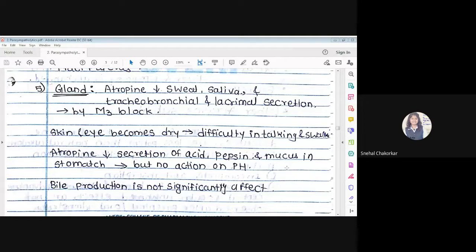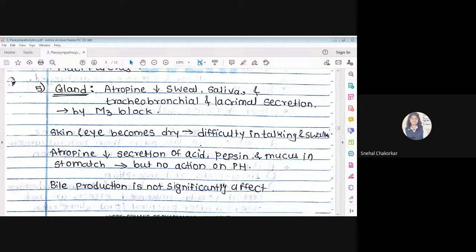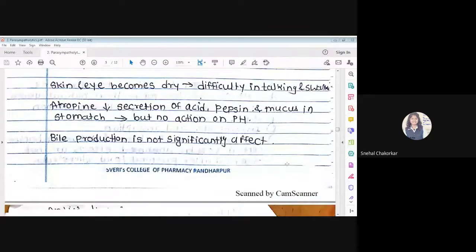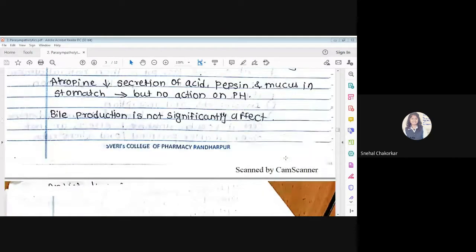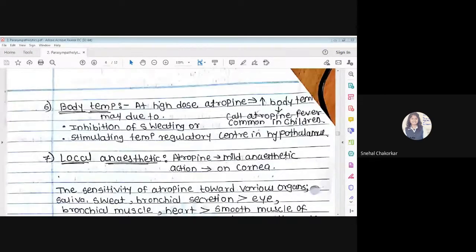Atropine decreases secretion of acid, pepsin, and mucus in the stomach, but there is no action on the pH of the stomach — the acid and mucus secretion are less, but the pH remains unchanged. Bile production is not significantly affected.